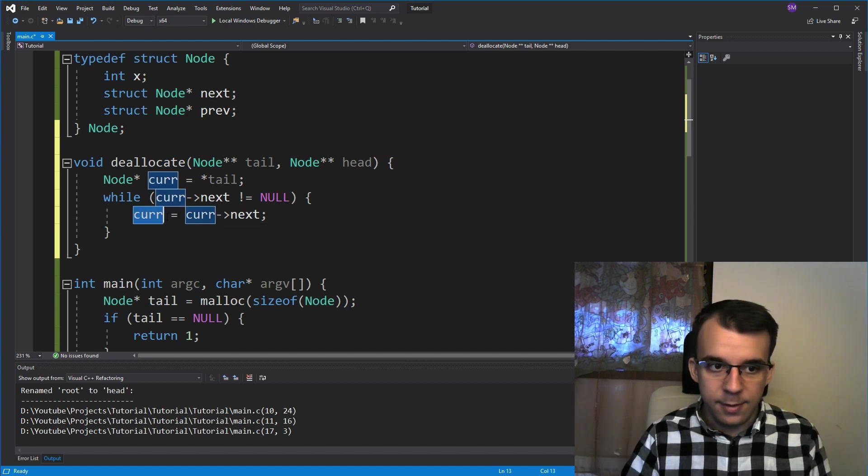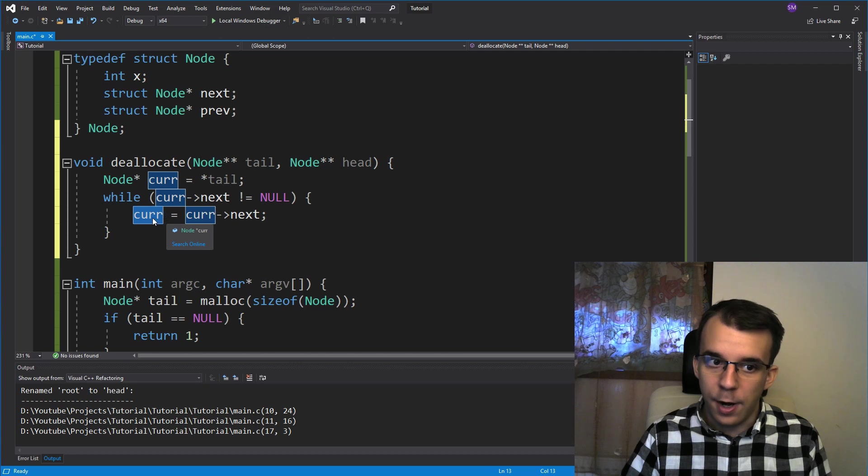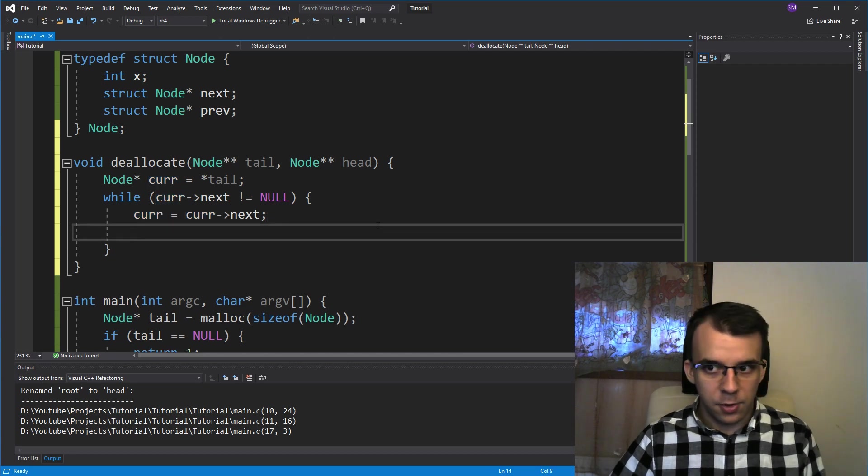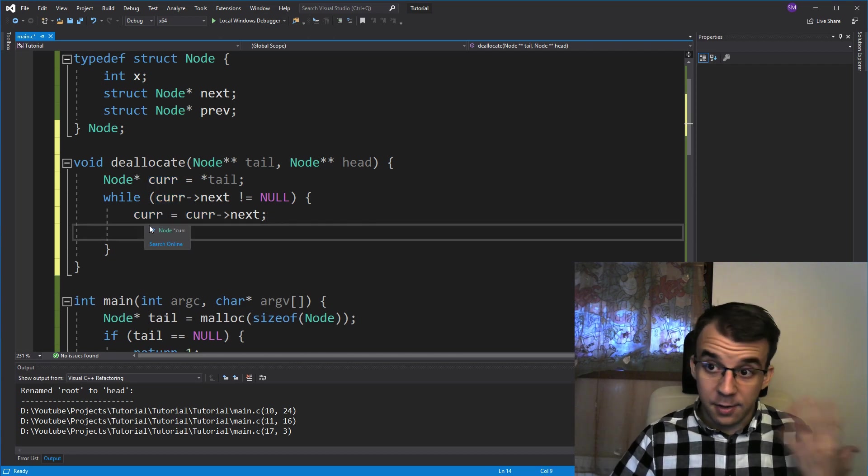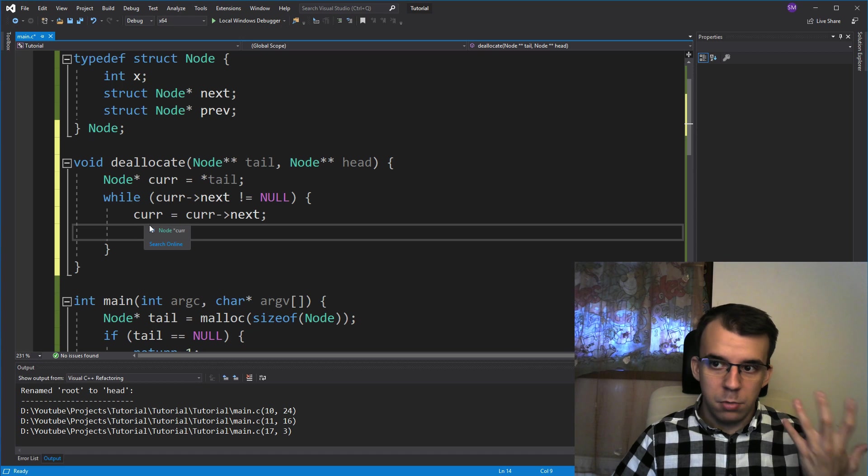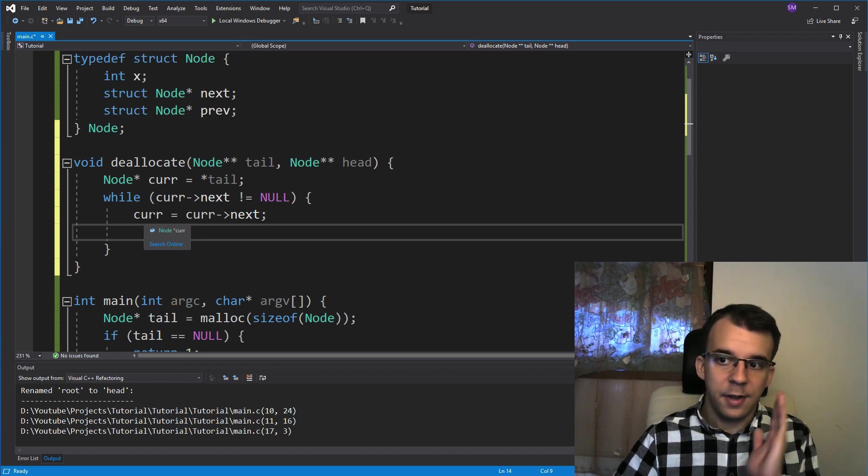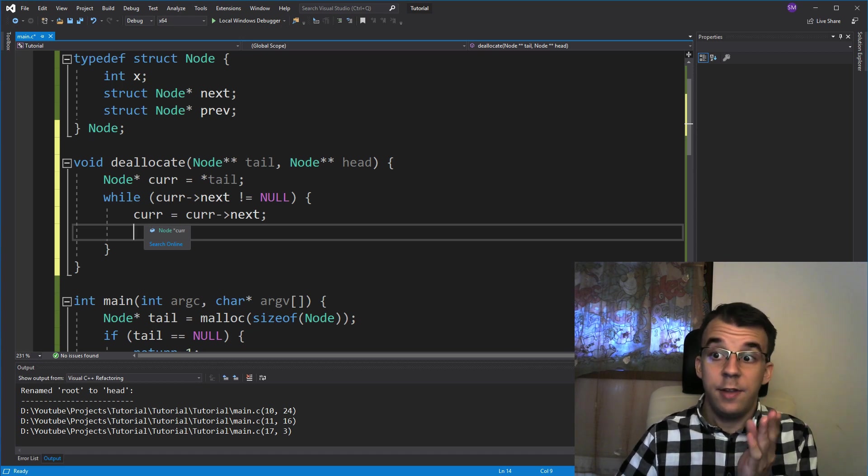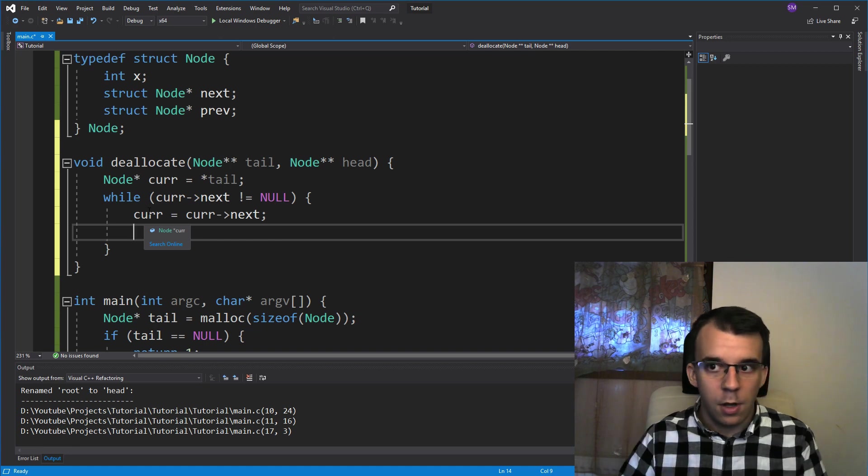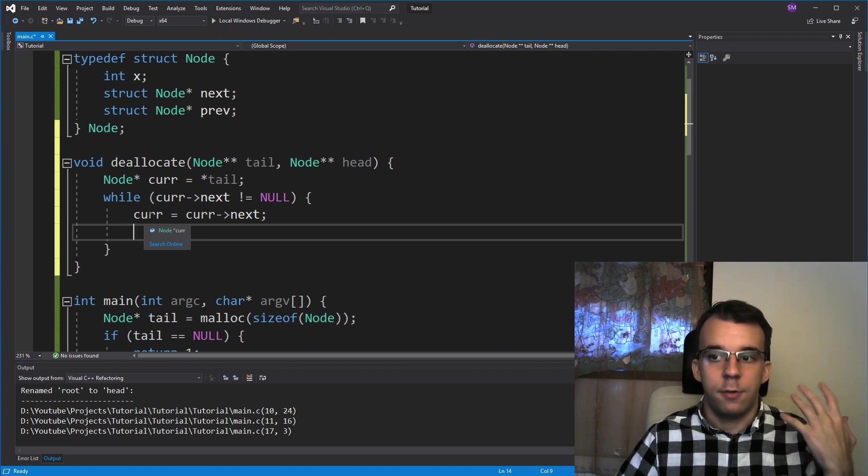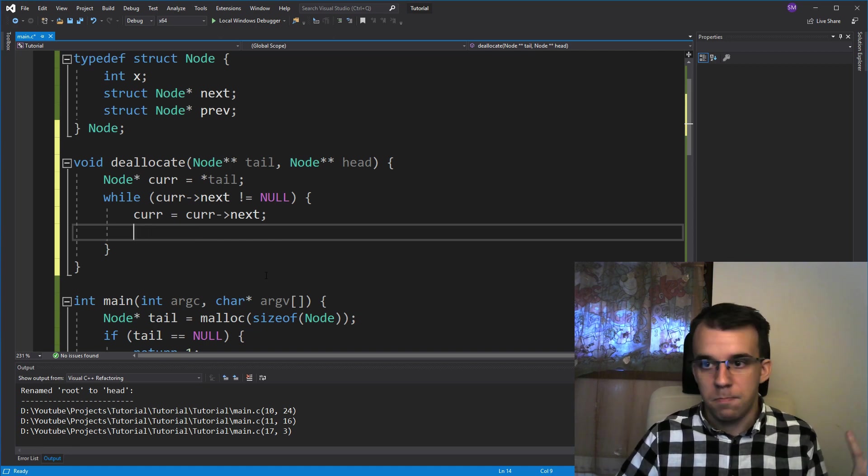At this step, after this line of code, we are at the second node. We started the second node. So at the second node, what we want to do is deallocate the first node. At our third node, we want to deallocate the second node and so on and so forth.